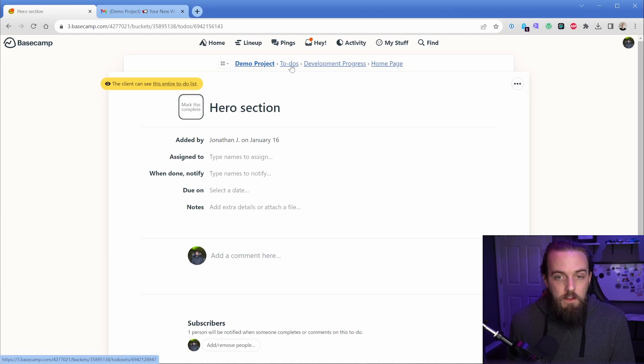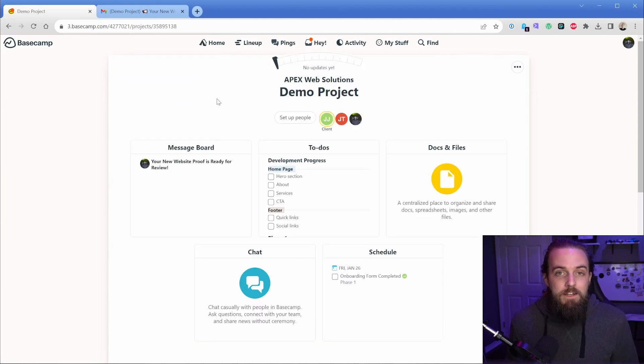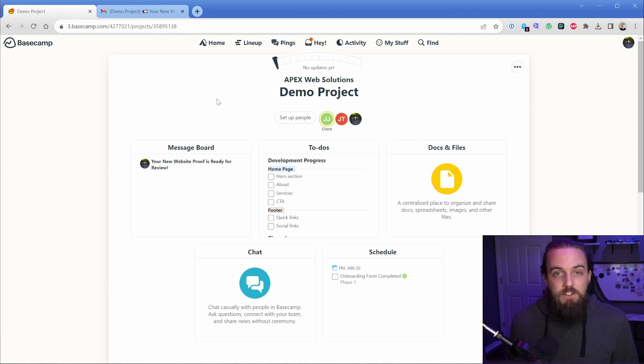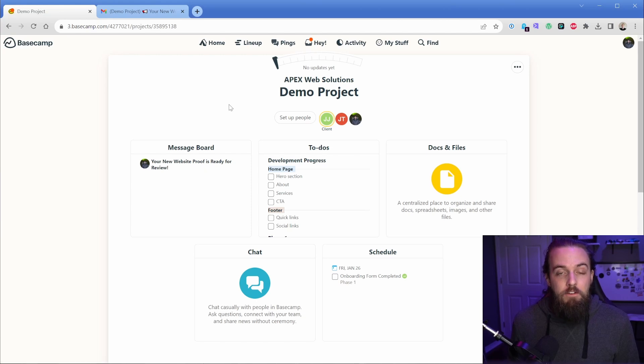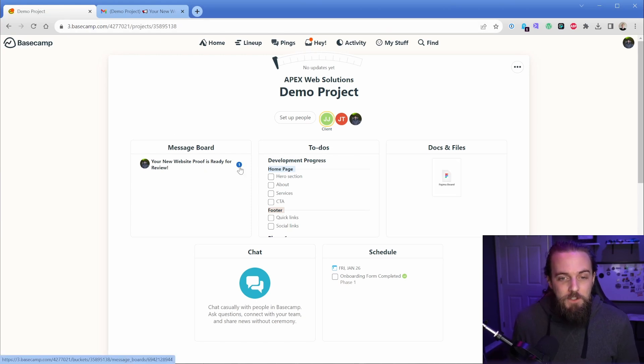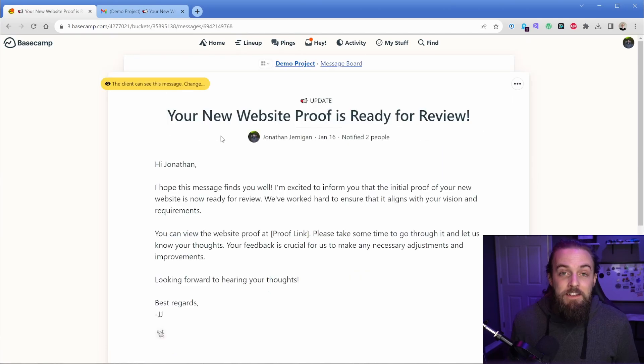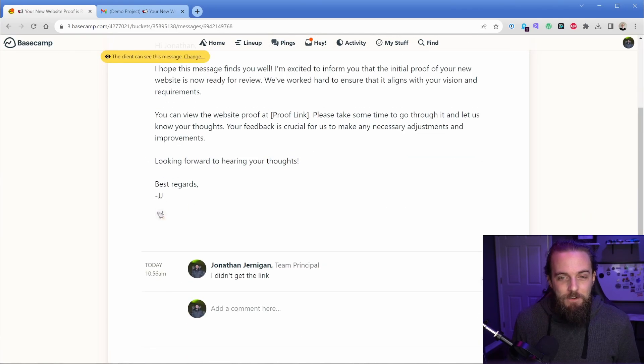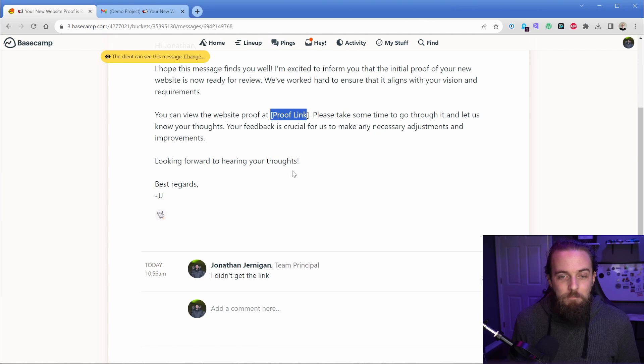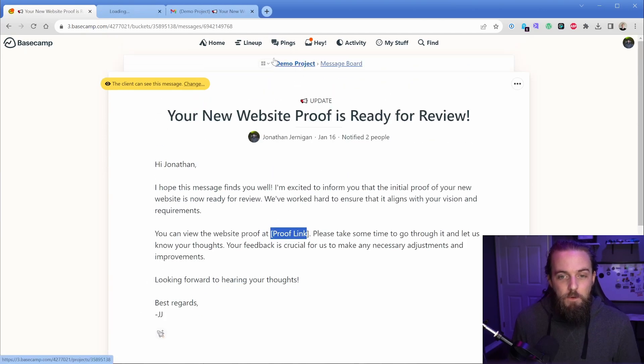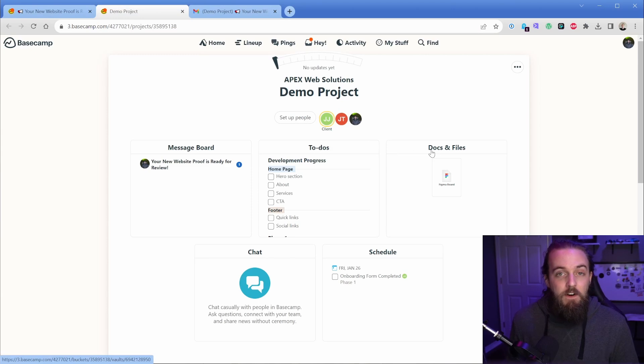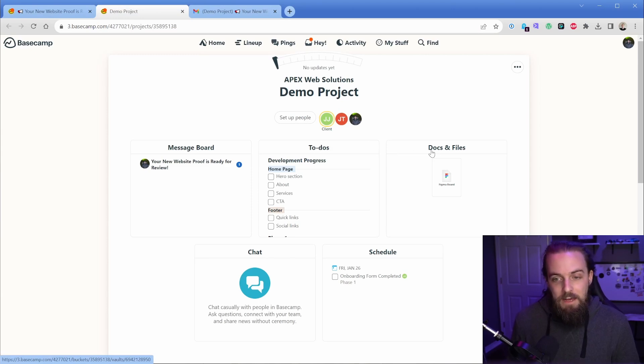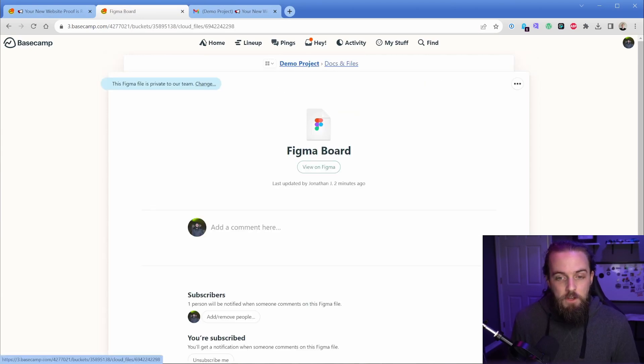And then the final thing that I love is that from an organizational standpoint, Basecamp excels because almost everything you can link to directly inside of the project. So I'm going to go ahead and respond to this message thread from my client account real quick. Let's say you're super proud of the work, but the client comes to you and they say something typically client, like I didn't get the link, even though it's right here.